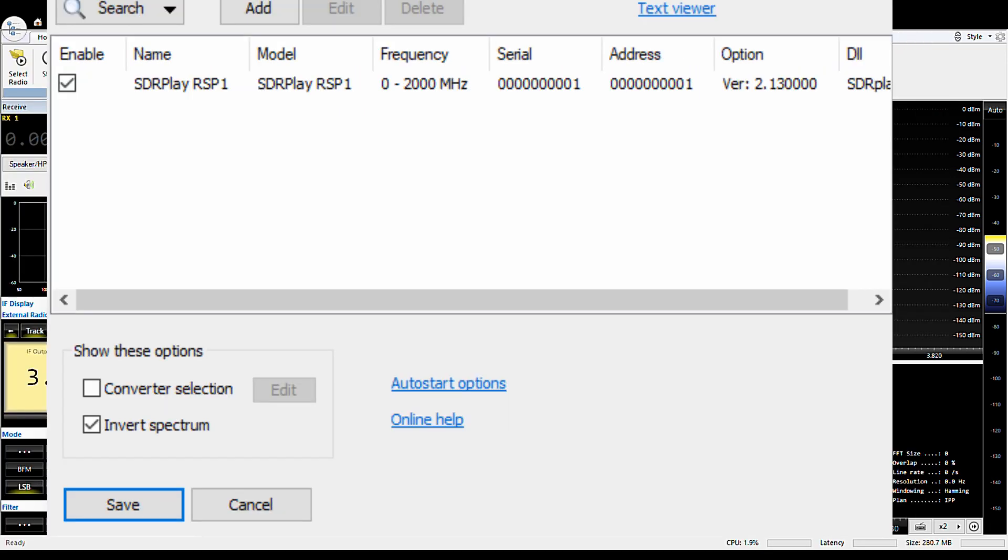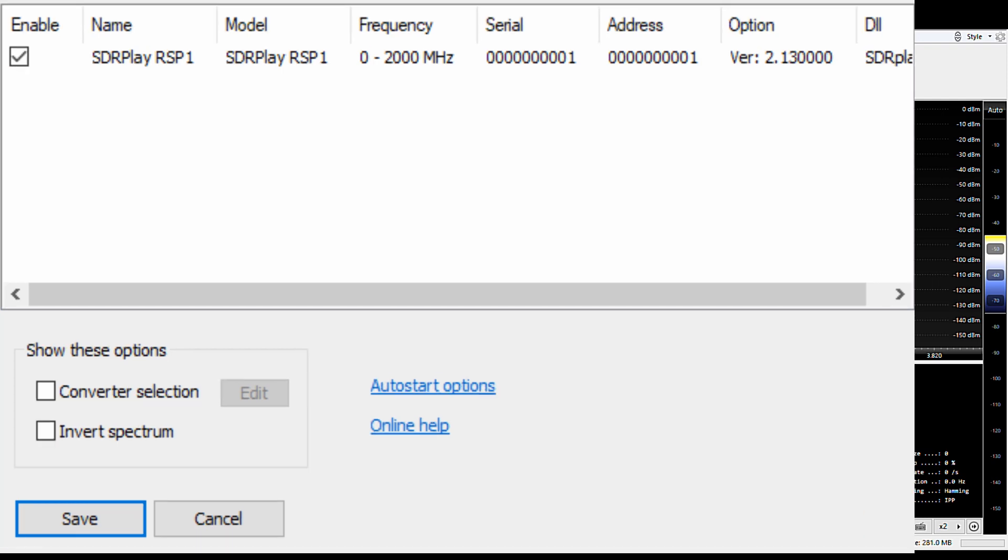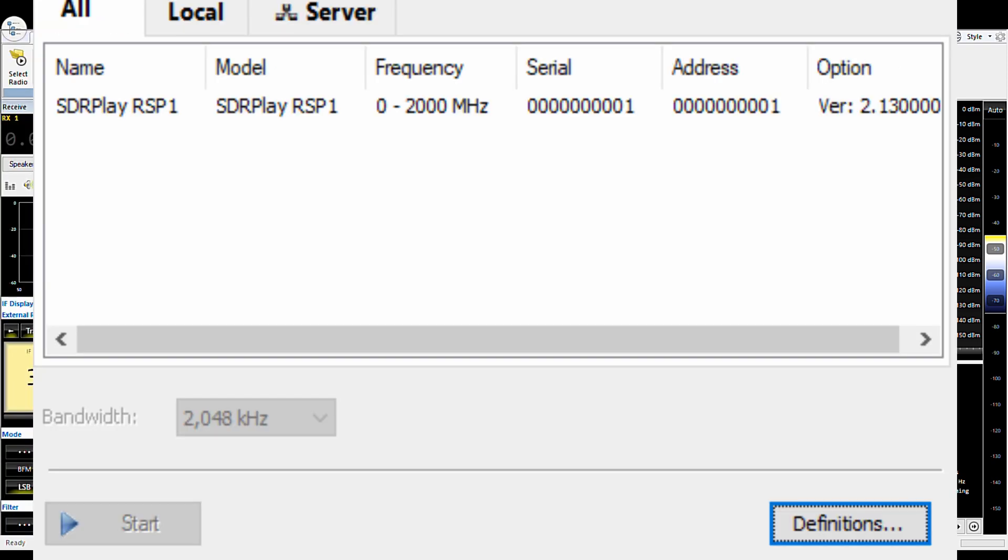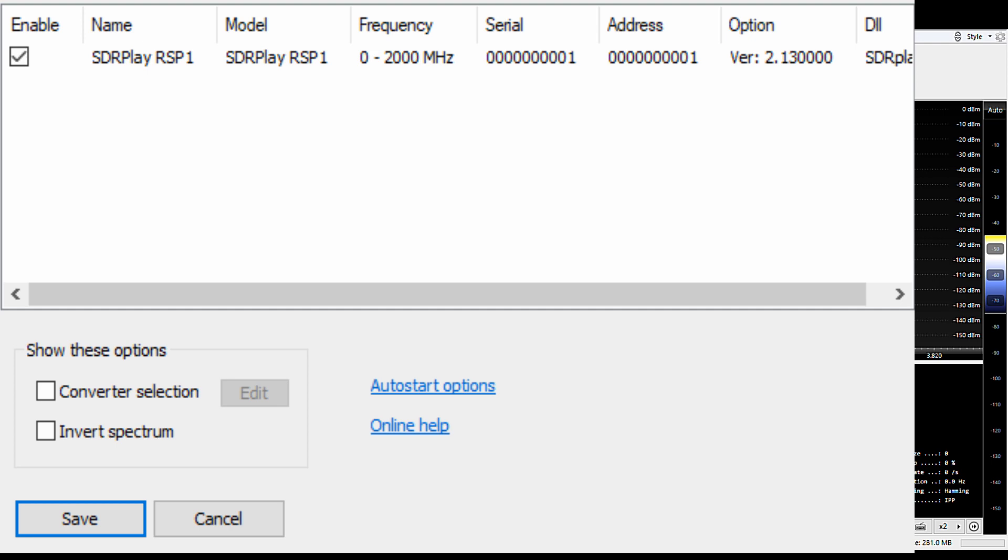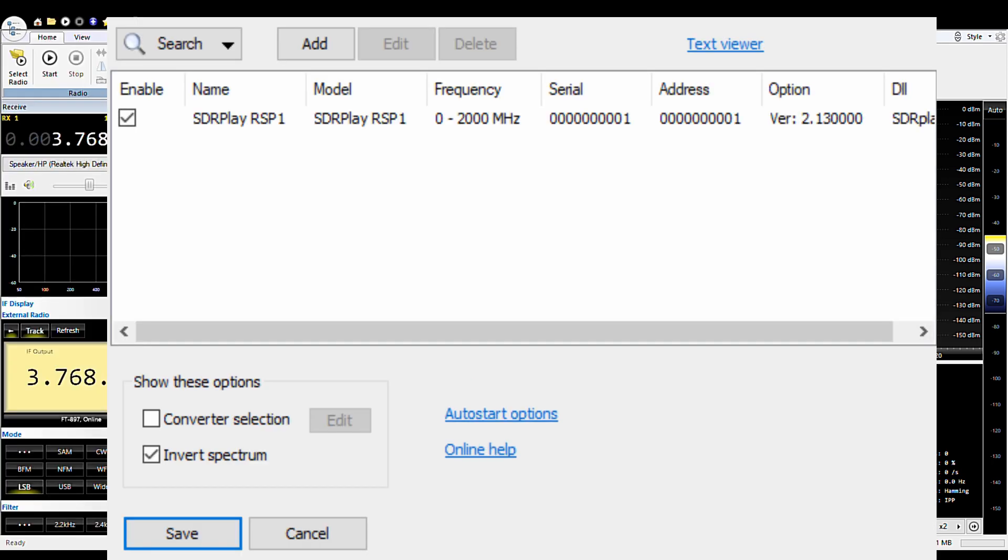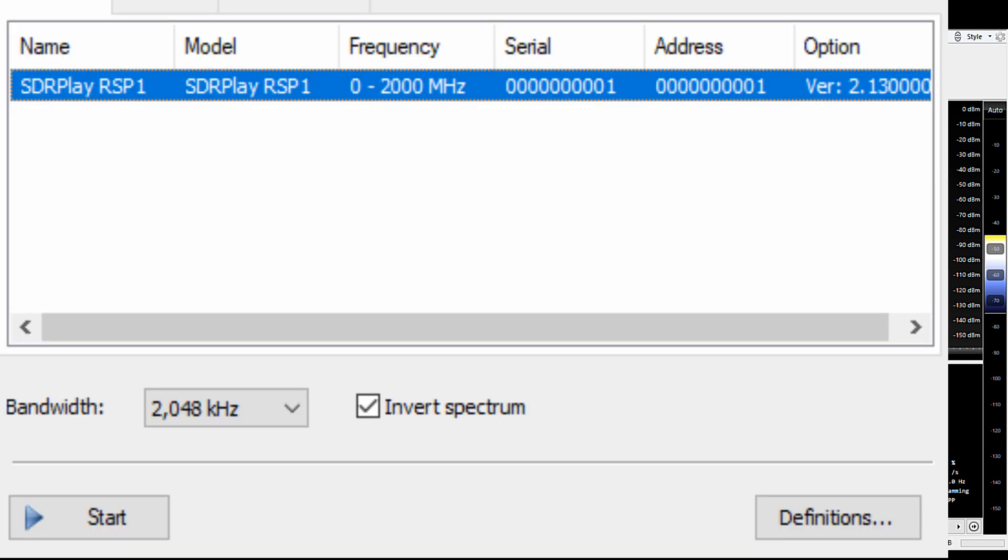So when you come in here to the radio definitions window, usually or the default is that this invert spectrum option is not picked. So I'm going to unpick it just to show you what happens when it's not picked. When you go back to the select radio window there is no invert spectrum option. So that's why when you first come in you have to go to definitions for the particular radio. Then you click on invert spectrum, you save that and then the invert spectrum option is available. It would normally be unchecked so then you click check it.